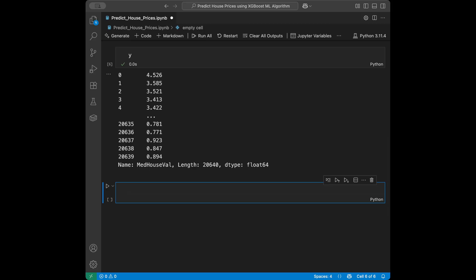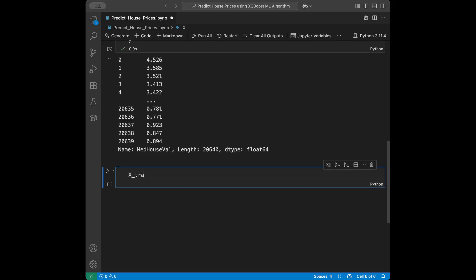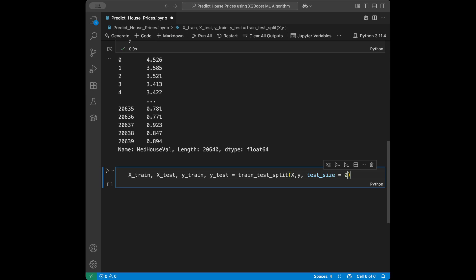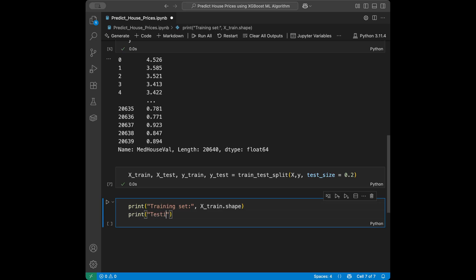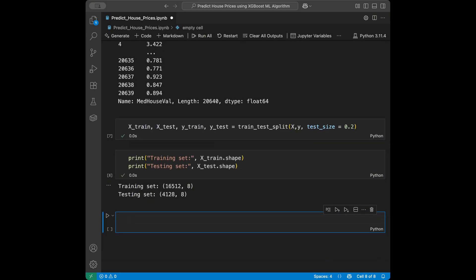Now let's split the dataset. We say x_train, x_test, y_train, y_test = train_test_split(x, y, test_size=0.2), which means 20% of the data goes to the testing set and 80% to the training set. We can print x_train.shape and x_test.shape to confirm the split.